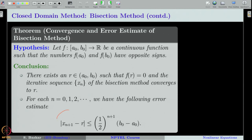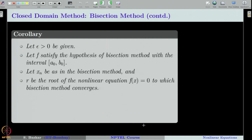The error estimate is given as follows. From this error estimate, we can derive an interesting formula — that is what we are going to see in this lecture. Let us state this formula in the form of a corollary.